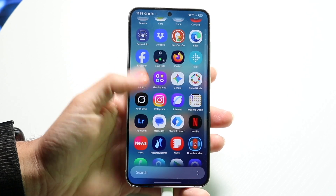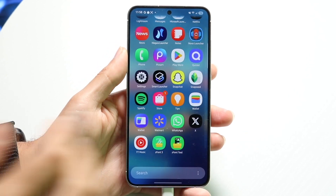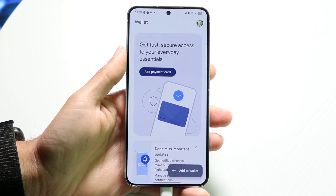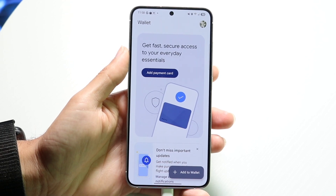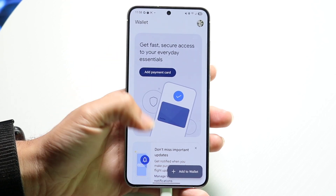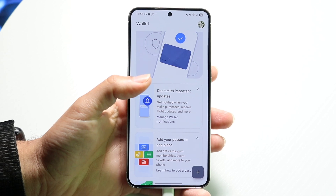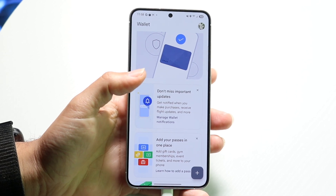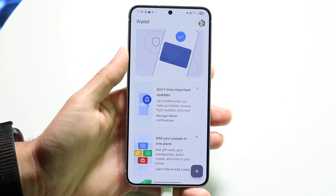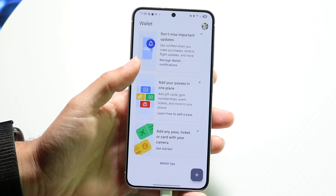You can do this by going inside of the Wallet app, which is right here. When you do that, you want to find the card that you want to remove. Find the card and swipe left or right until you find it.